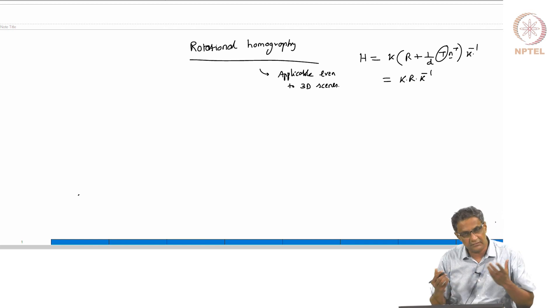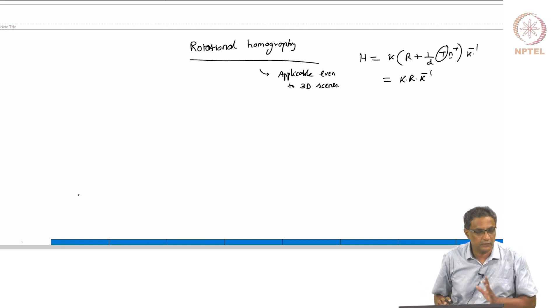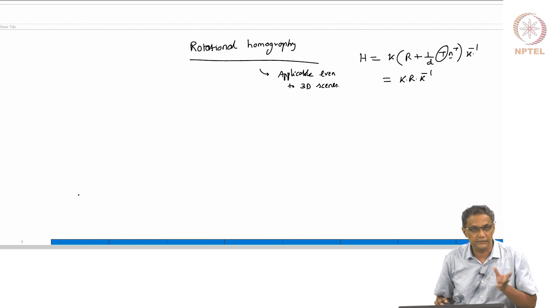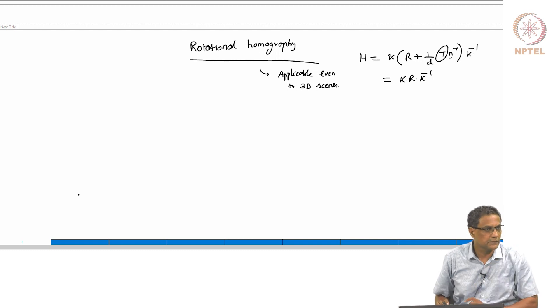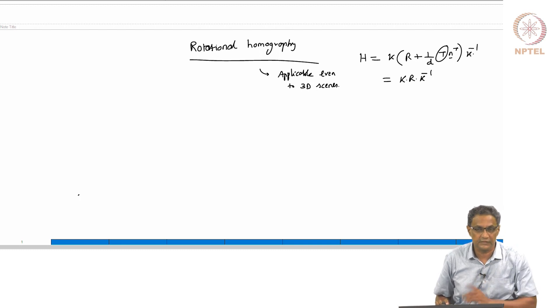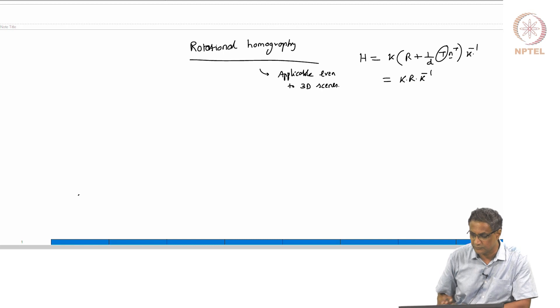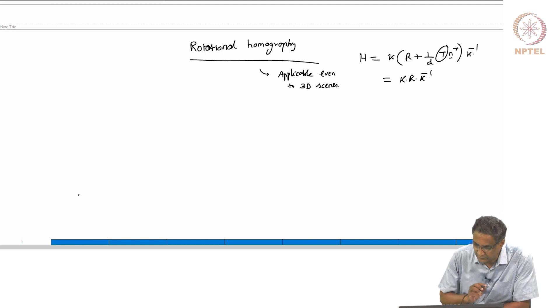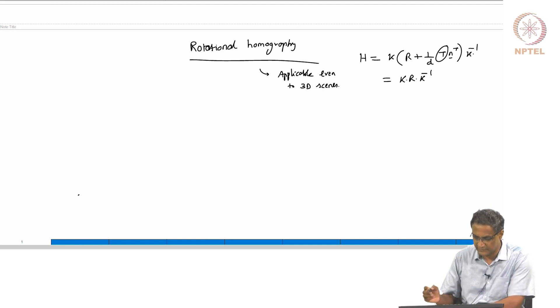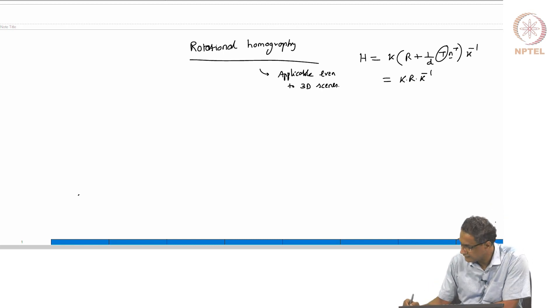Another way is to say that T is absolutely zero — I do not move at all, I just rotate. In that case I can be as close as possible and still stitch images. There is no parallax. So this is just a special case.